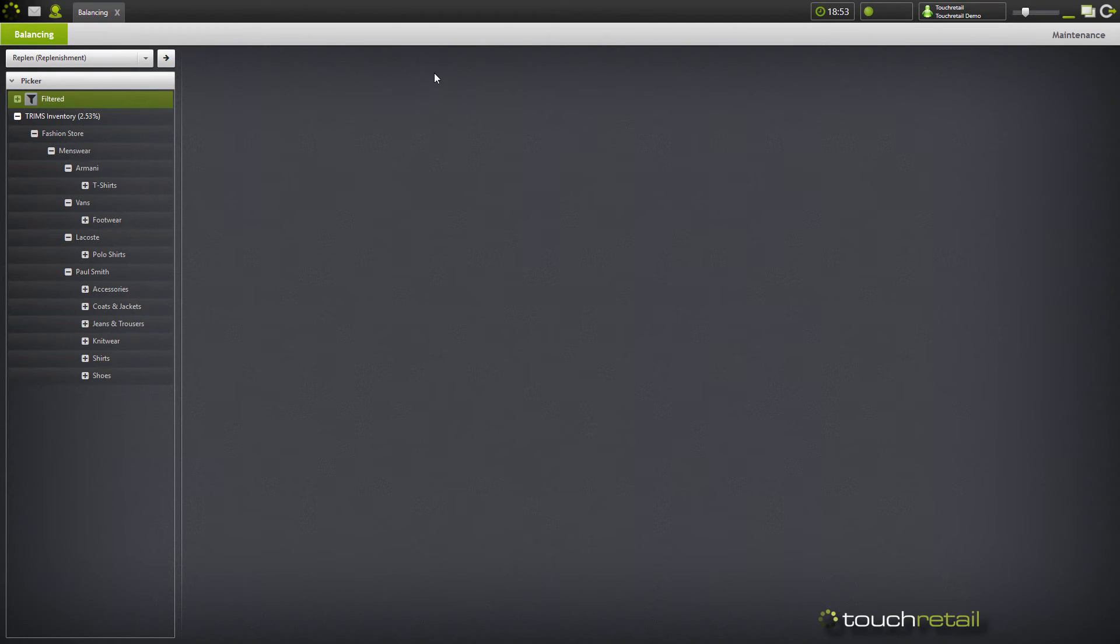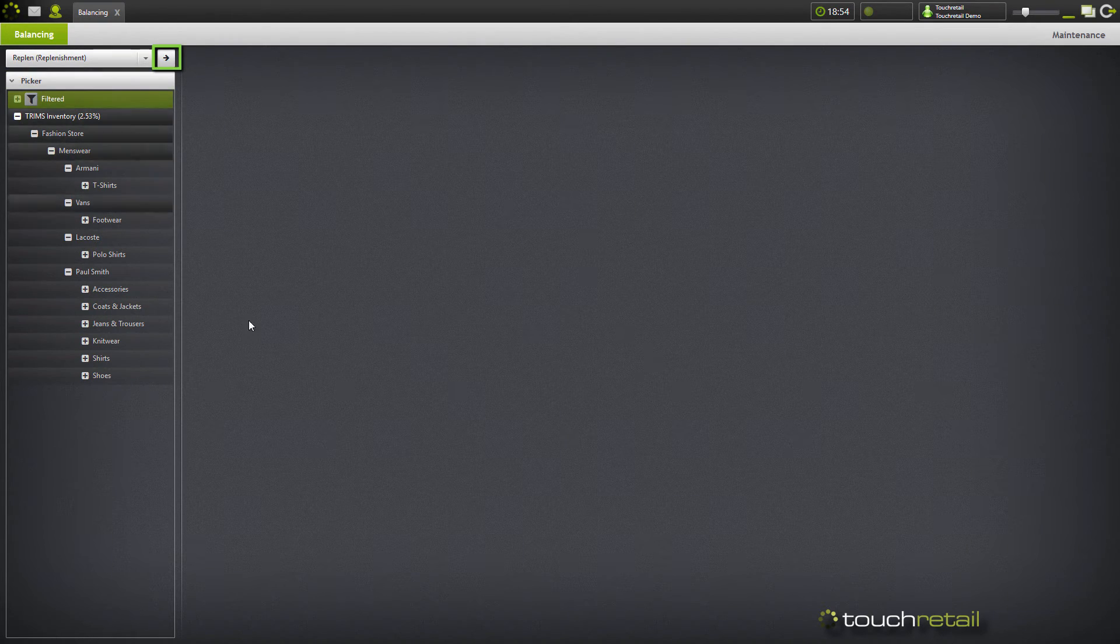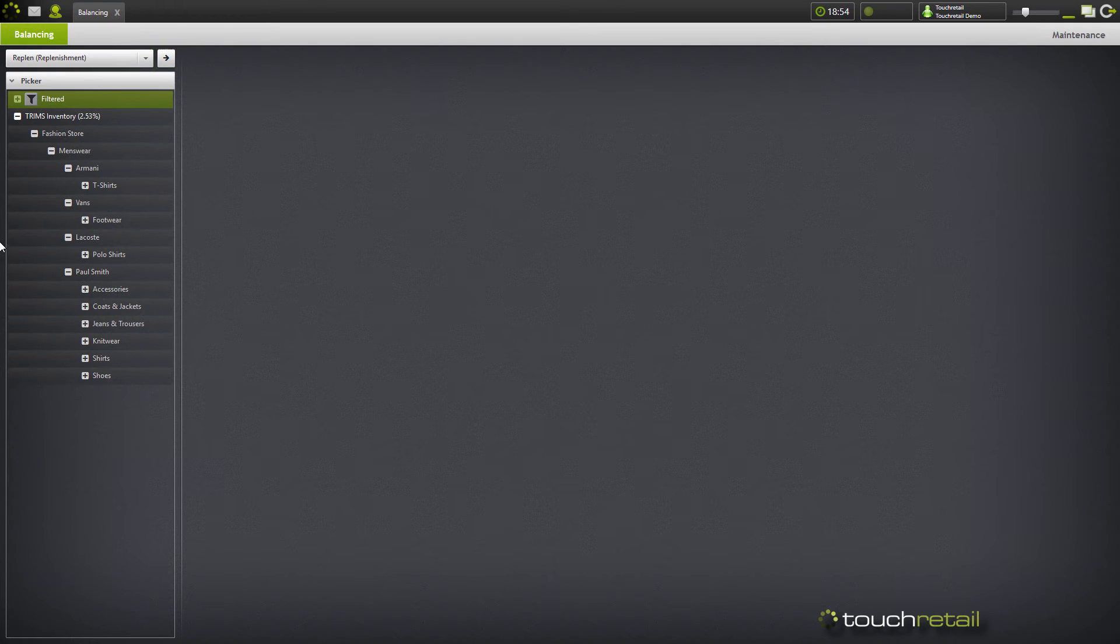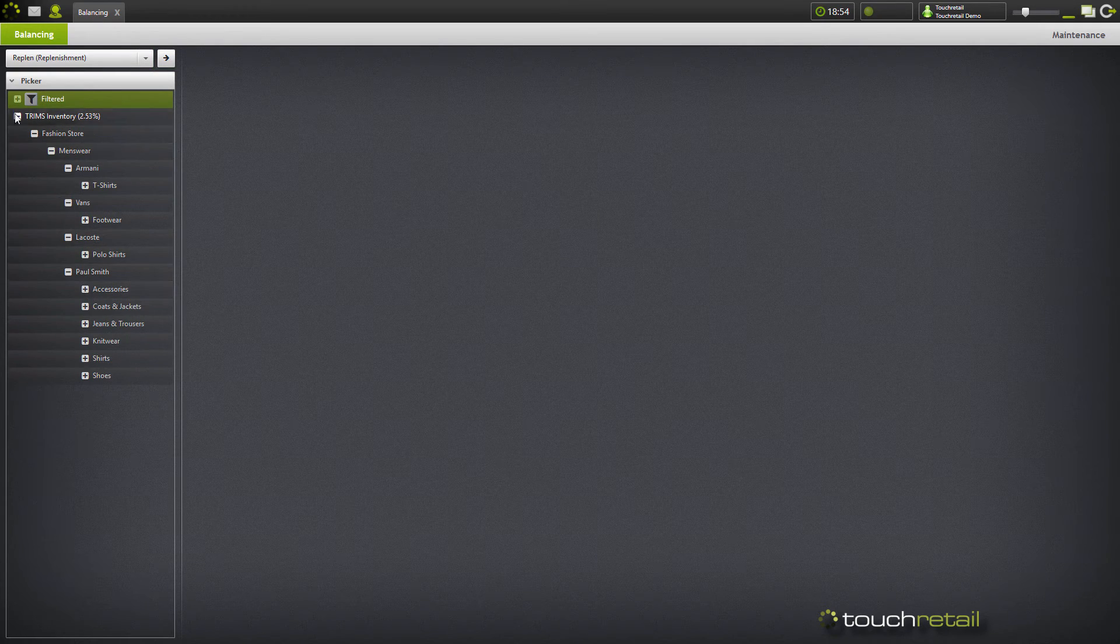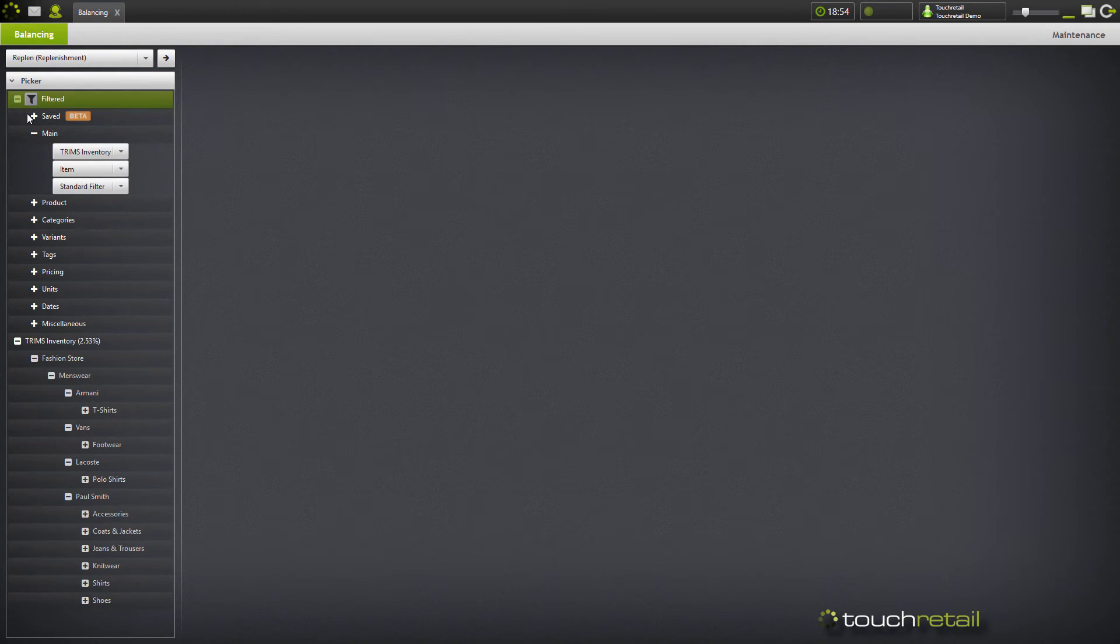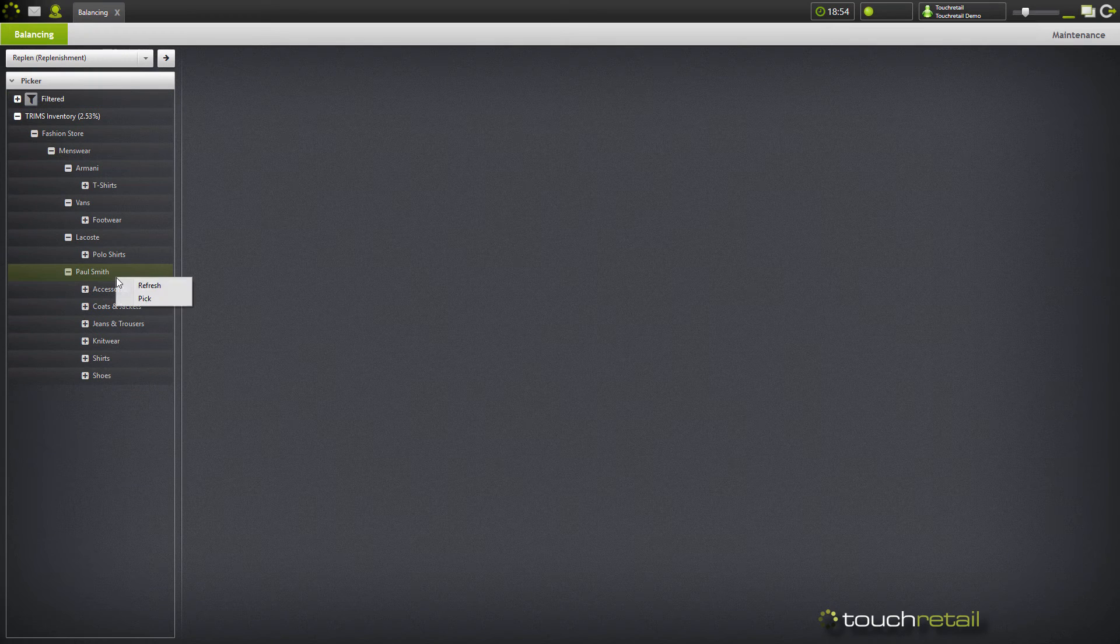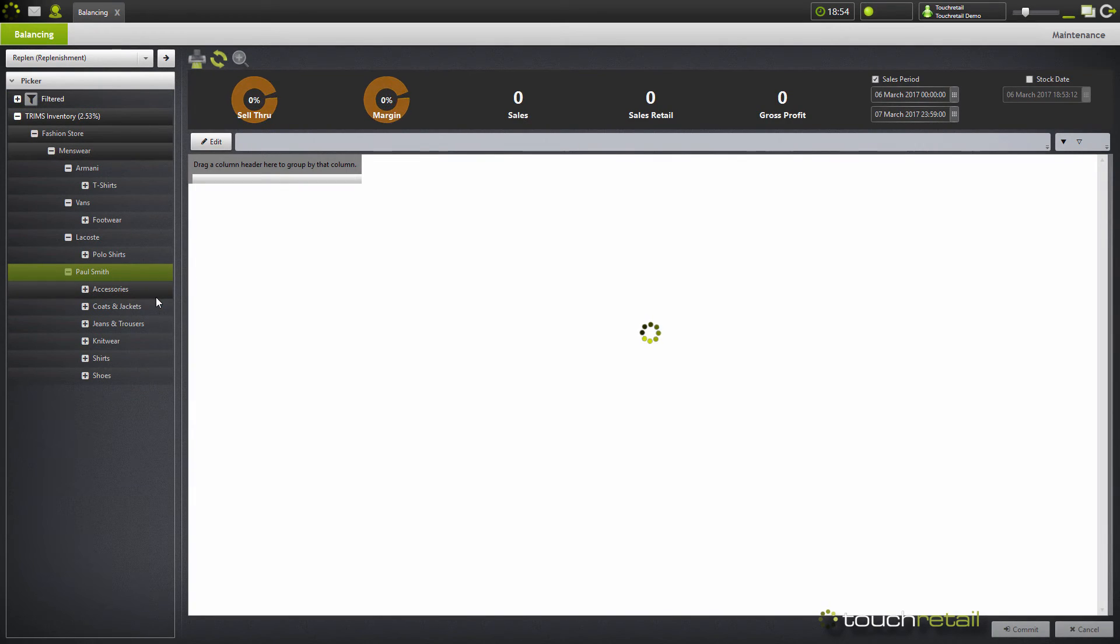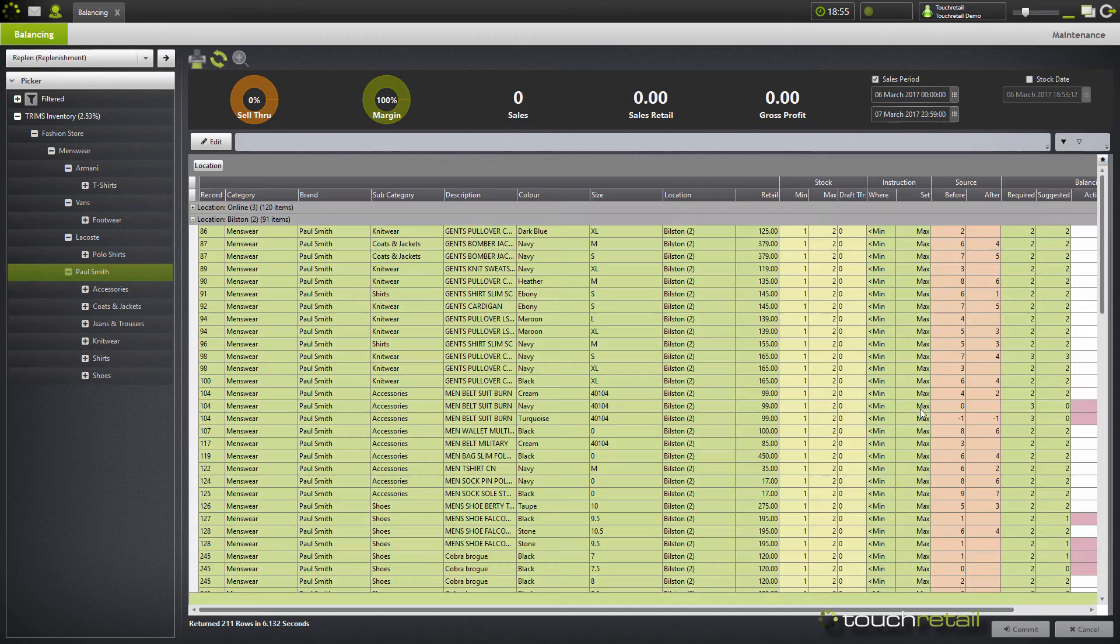To view your stock balancing report, either click on this arrow here which will bring up the entire stock balancing report that you have selected, or you can go down to an individual level or even filter by a location and then right-click and press pick. This will then bring up an item listing report much like you're used to in other sections of TRIMS.